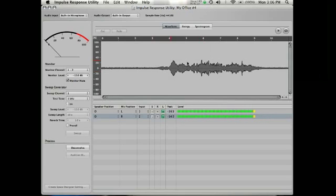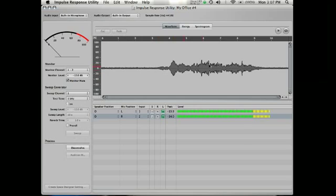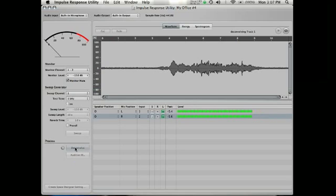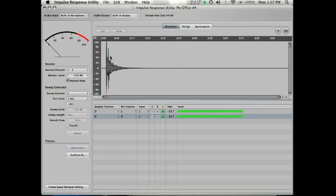So there it's saved. Once we save that, this new option becomes available called deconvolve, where it's going to kind of extract that sine wave from the equation and leave the sonic signature of this room, isolate its sonic contribution. So let's press deconvolve, and we end up with a short little file over here.